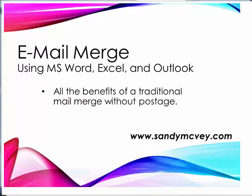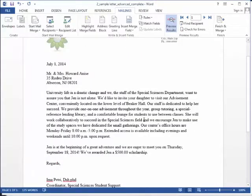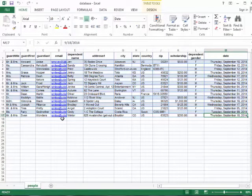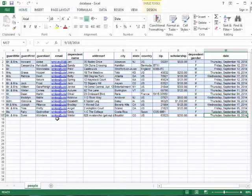First of all, we'll open our Word document. We have a letter sample that we've used in the past, and we have an Excel document that we've used in the past. We're going to be focusing on the fact that this has an email column in it this time. That's going to be important for it to send these out digitally.